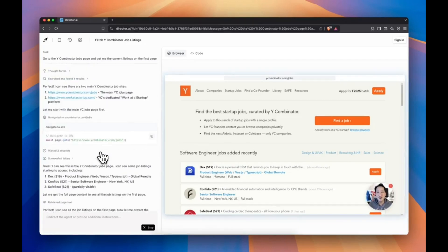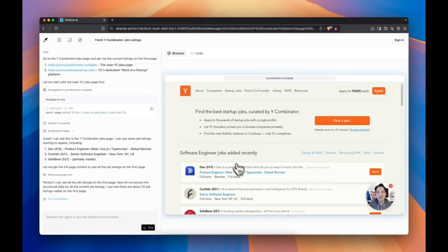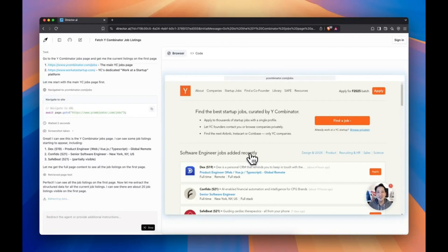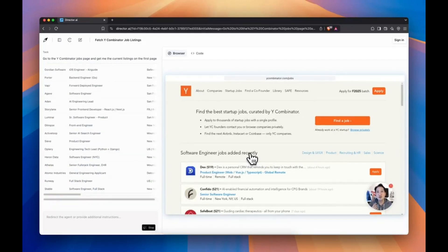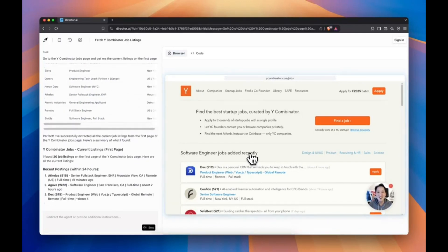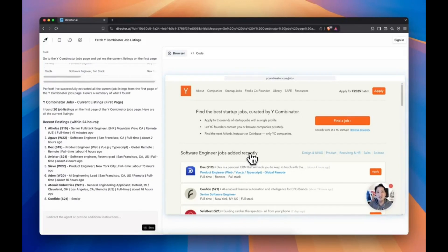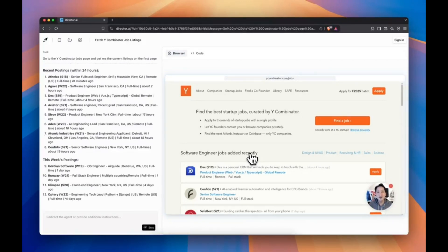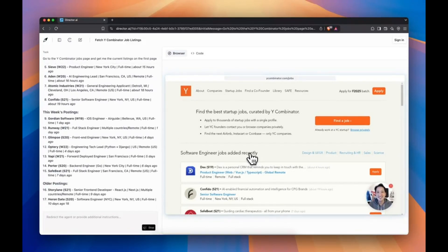Want to make your web agent even smarter? You can upload PDFs, spreadsheets, JSON files, or any other docs to give it context. Director reads them and improves its accuracy instantly. Like giving your agent a brain upgrade.